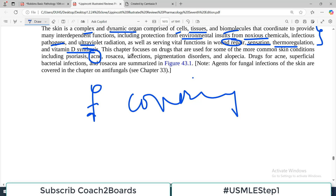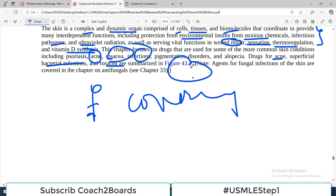This chapter particularly focuses on drugs used for common skin conditions including acne, rosacea, and some infections. Drugs for acne, superficial infections, and rosacea are all summarized in a particular table. Each of these three topics will be discussed in detail in subsequent videos.